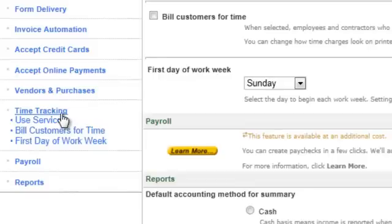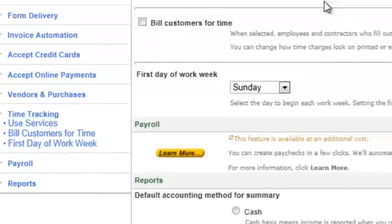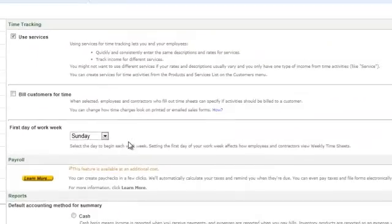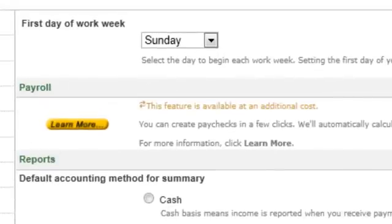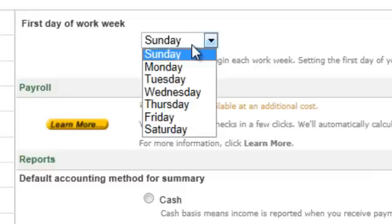We've now moved on to Time Tracking, which is another cool feature where you get to track time. What's nice about these settings is you can set it so an employee can only track their own time but not other users'. You can also set rates for different times and have time be customer-billable for time spent on a client. Another feature is First Day of the Week — not everybody works with Monday as their first day. You can set that here, which helps you track things like payroll and other items.